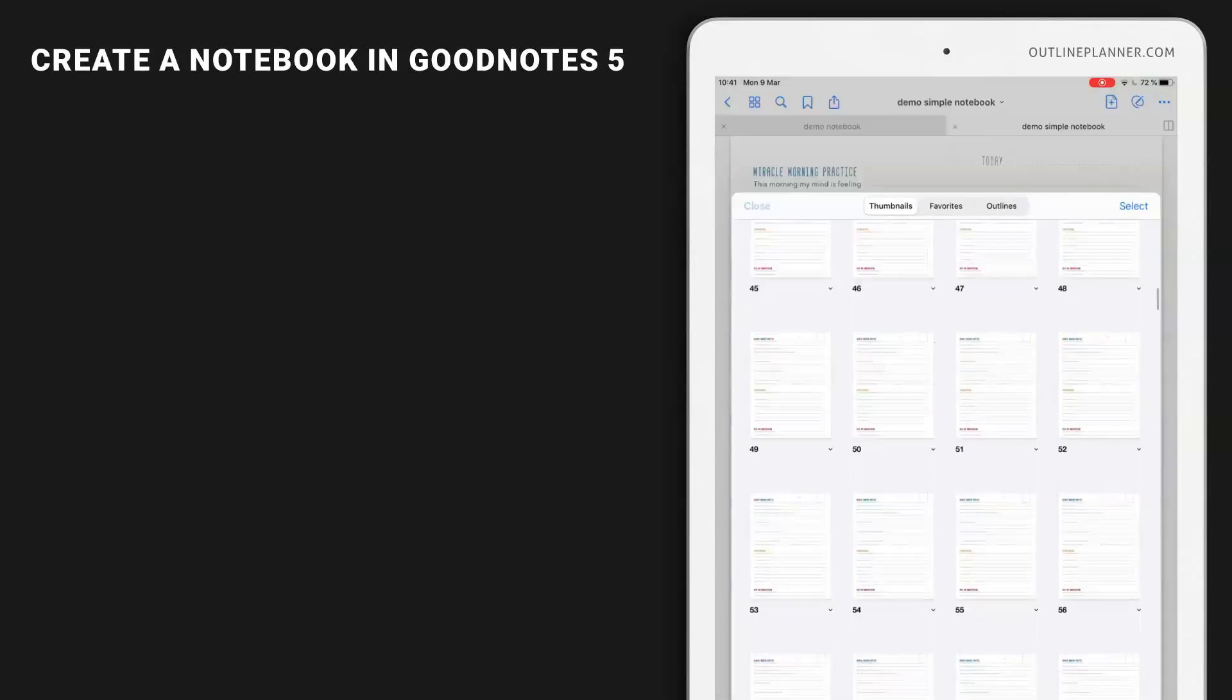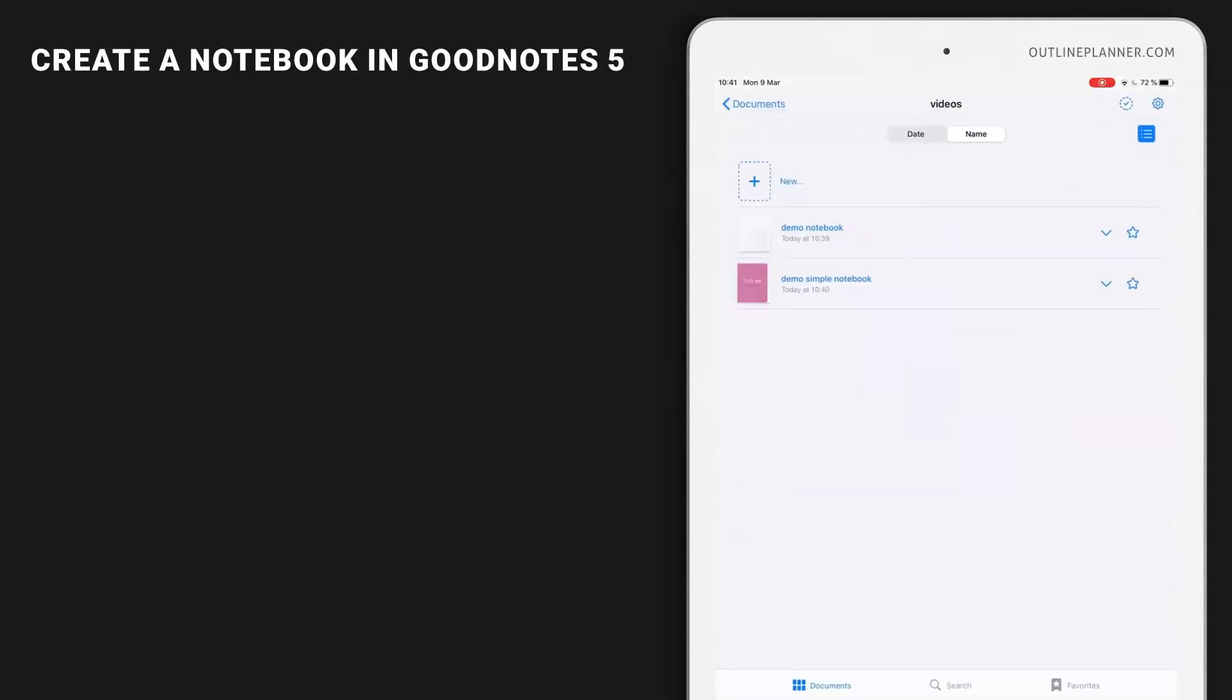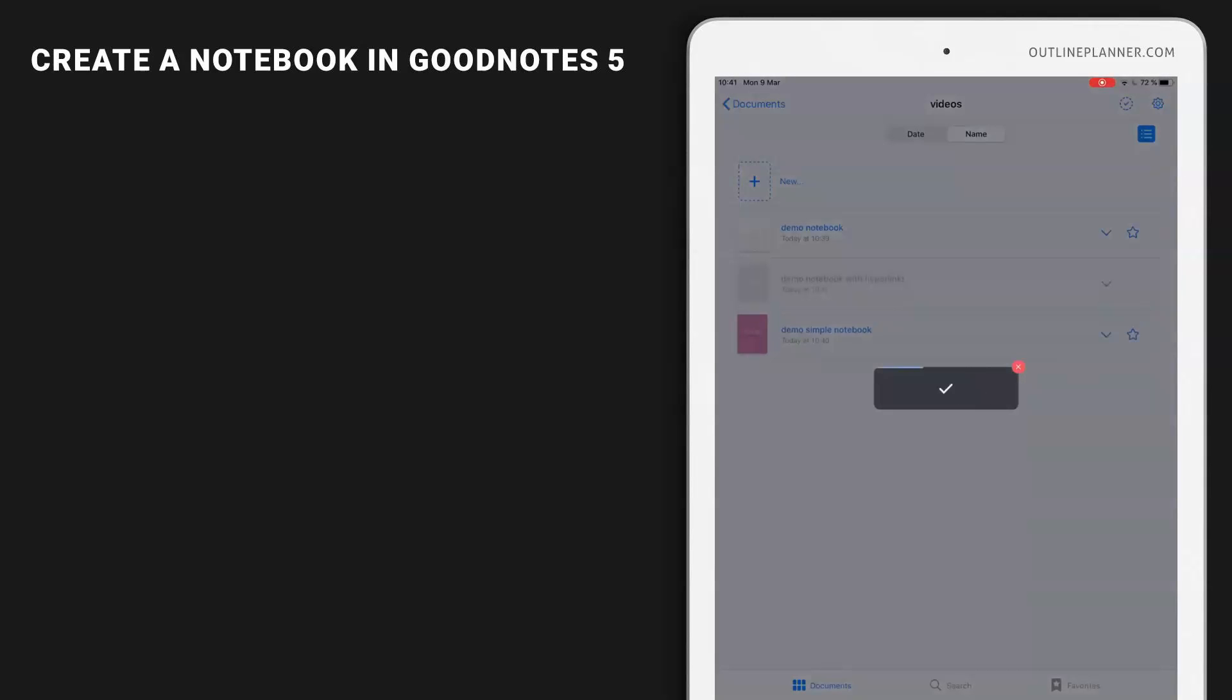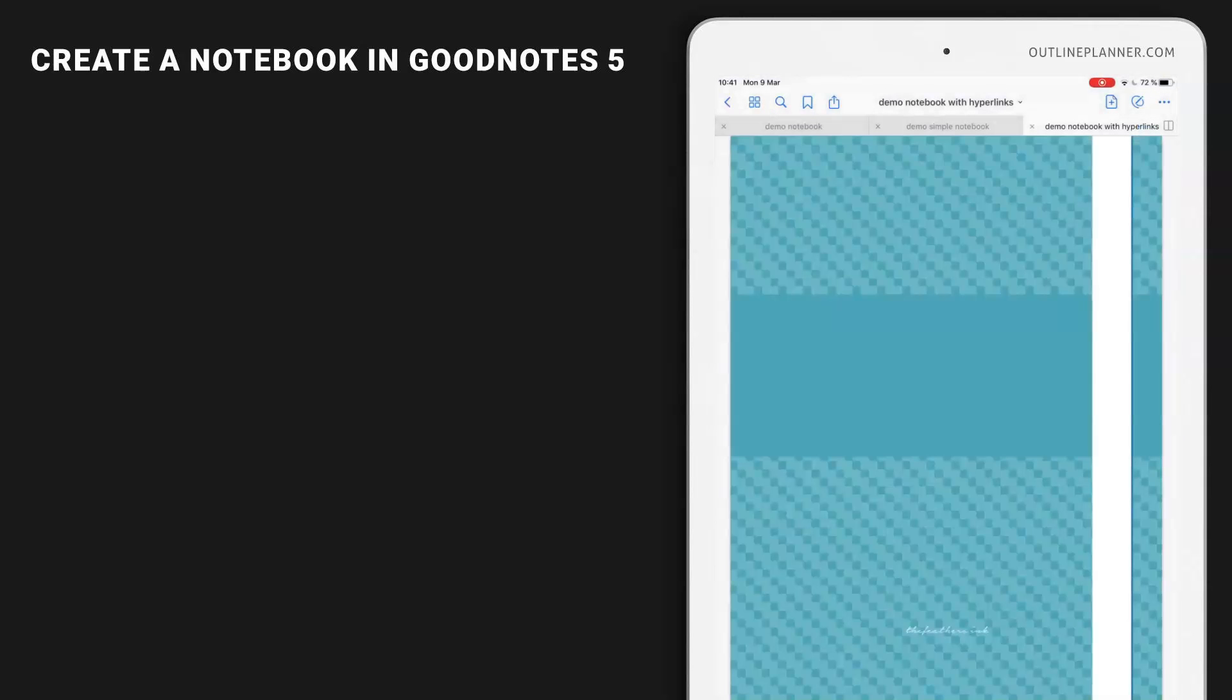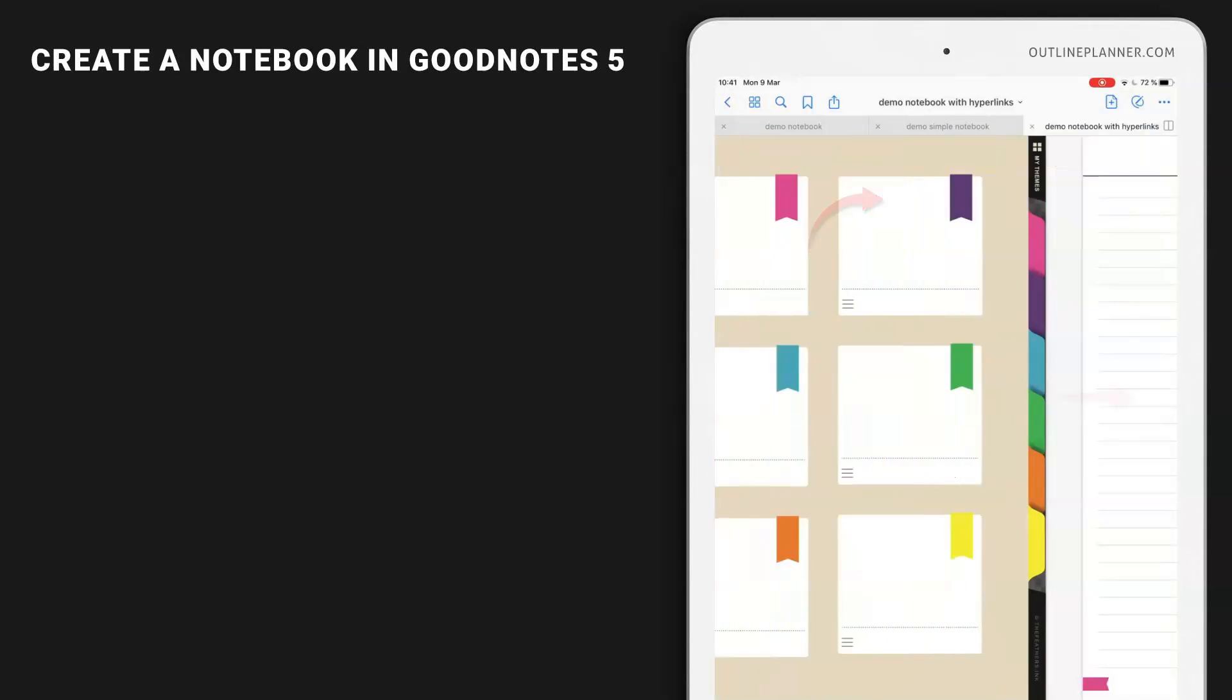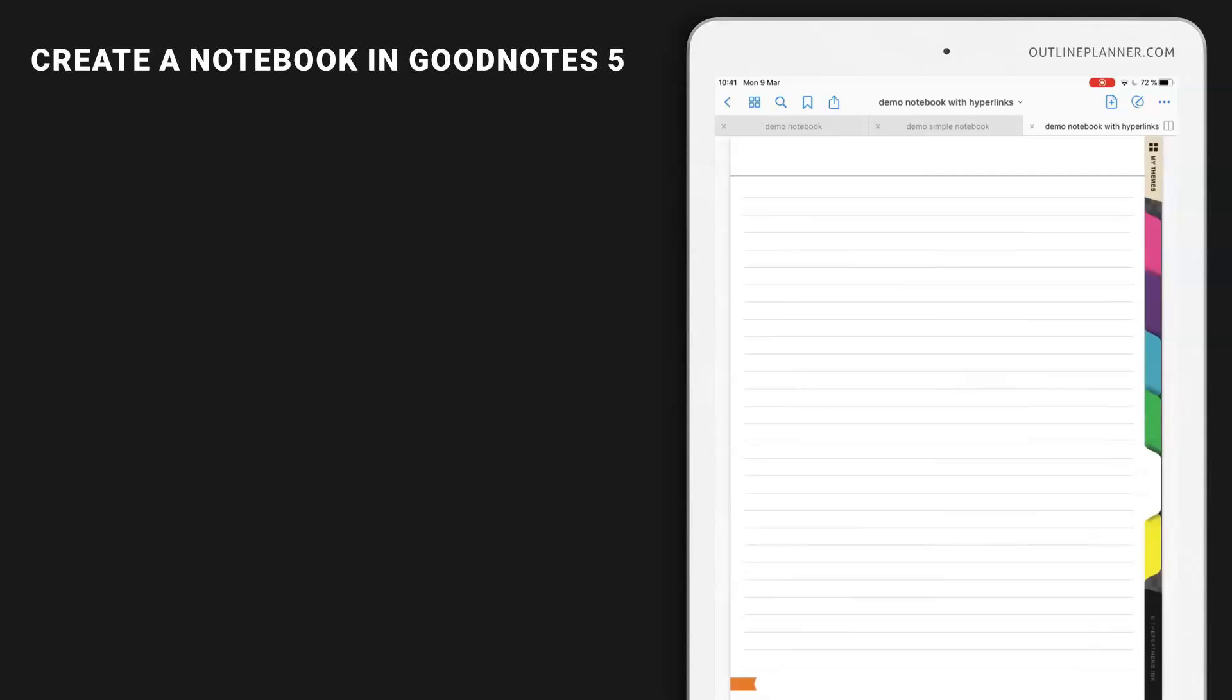Let's close it. And now let's see how it is to import a notebook with hyperlinks. The process is pretty much the same, but using the planner is different because of those hyperlinks added to the tabs, the colored tabs on the right side.